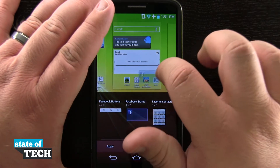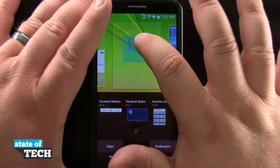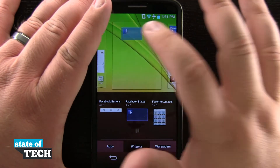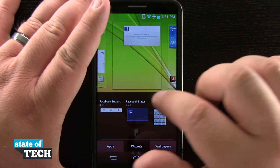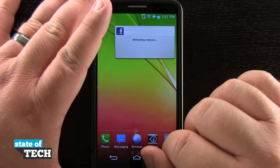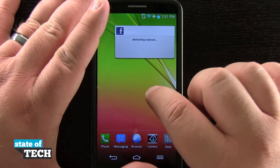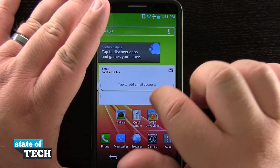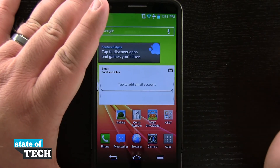I'll tap and hold on this Facebook one, bring it out to an empty area, and then I'll just let go, and it's going to load up that widget there. Once I tap on my home screen, it's going to bring me out of that menu and allow me to keep scrolling through my pages and viewing the widgets on the screen.